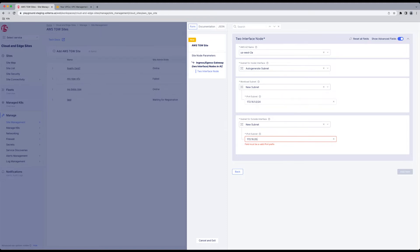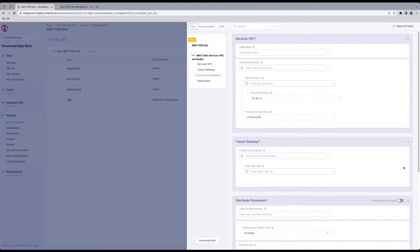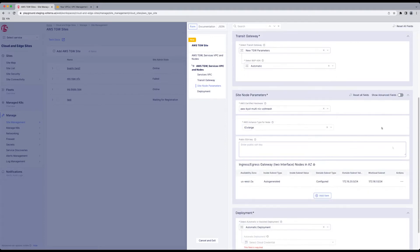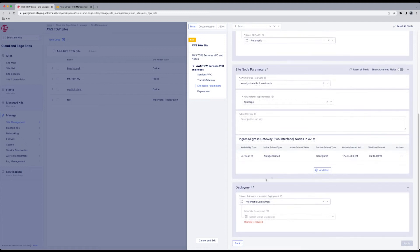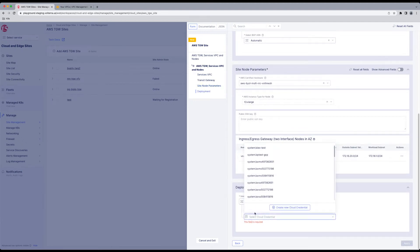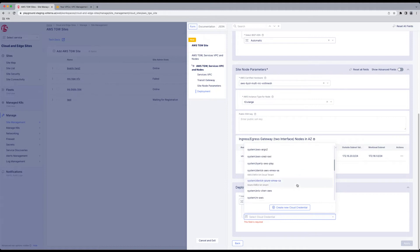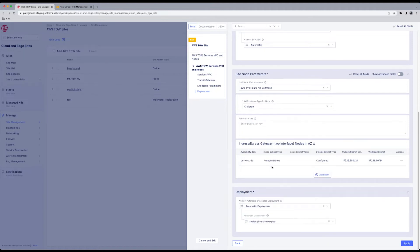Once you have those supplied, go ahead and click Add Item. Now that that's configured your site nodes. Deployment, here's where your credentials come in. Automatic deployment. Pick your cloud credentials. If you didn't already have them, you can also create them here. Click Apply.